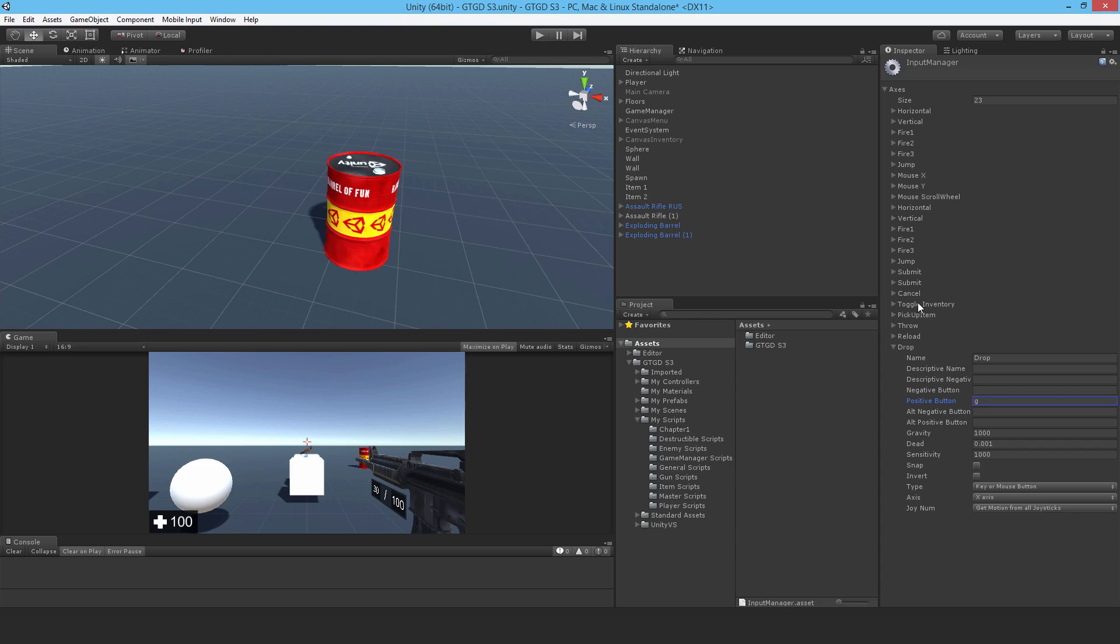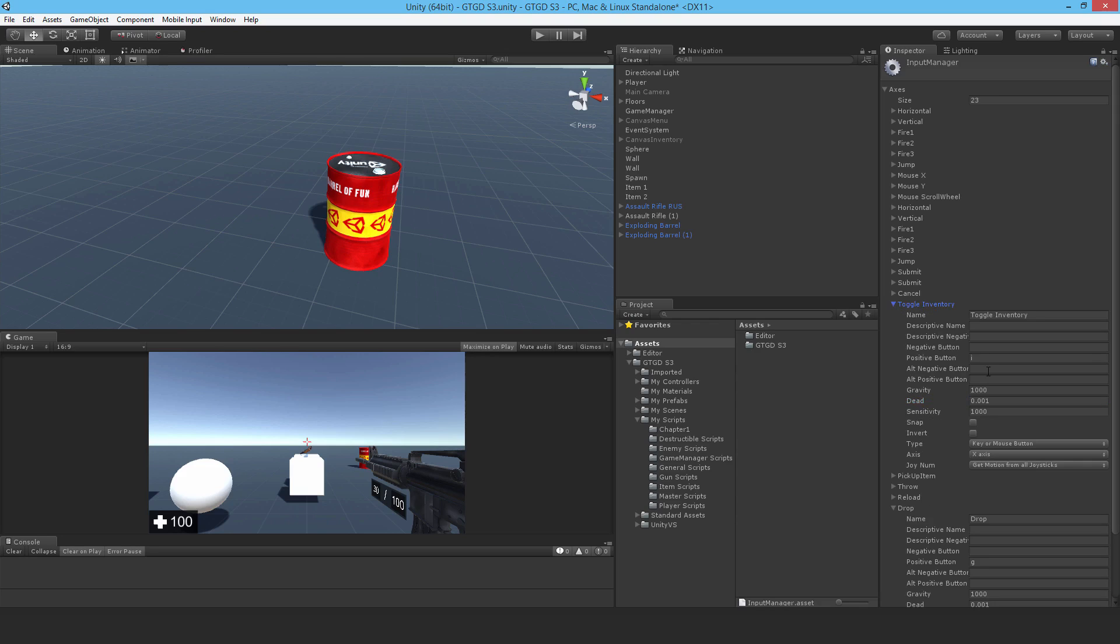And I've had another idea too while I'm at it. I think for ToggleInventory, since I don't have Crouch in this, I'm thinking I'll also have Inventory brought up with LeftControl. And so this will make it much easier for the player to just quickly bring up their inventory and select something and throw it and stuff.